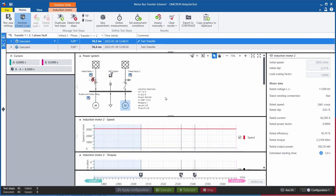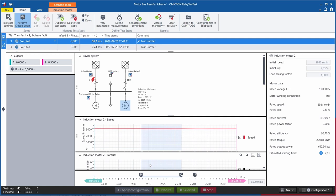But where Relay Simtest really starts to shine is when it comes to testing bus transfer schemes. We can simulate a sequence of, for example, fault on the infeed, the isolation of the faulted infeed, followed by the transfer to the backup infeed.